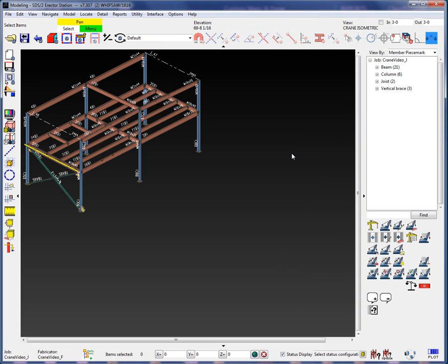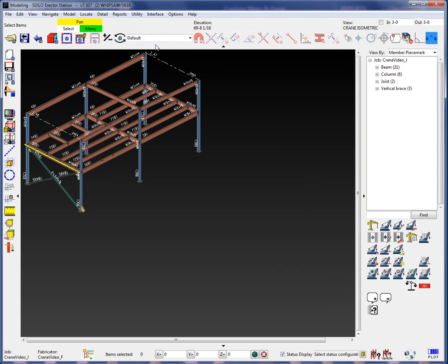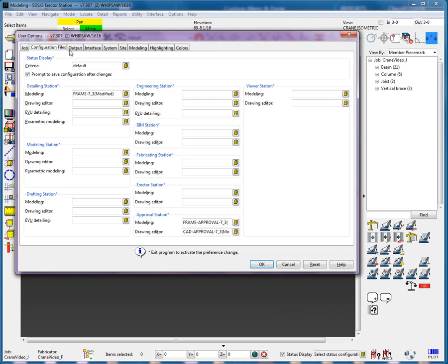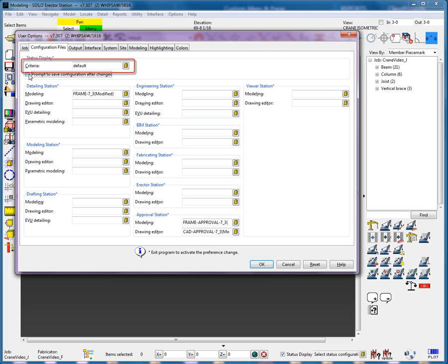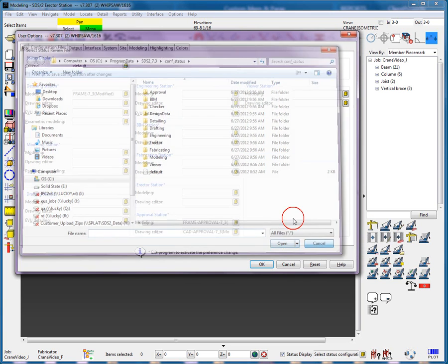To remove this prompting, I will remove the check in the User Options Configuration tab from the Prompt to Save Configuration after changes. You will also notice that you can select and set the default Status Display configuration used for the first launch of the Status Display in the Modeling window.